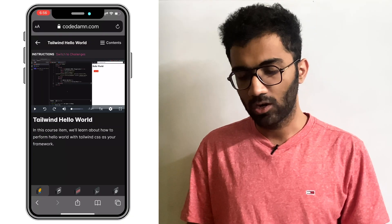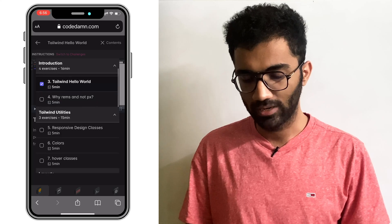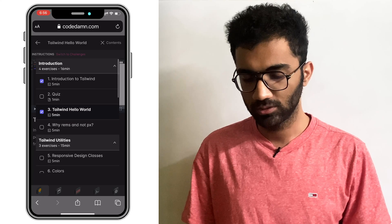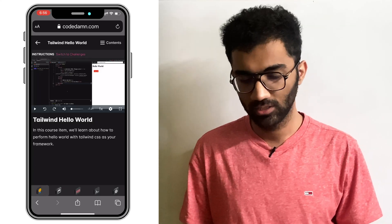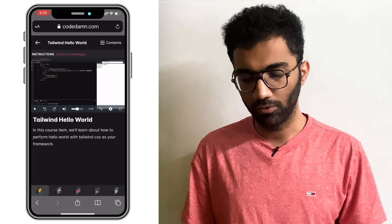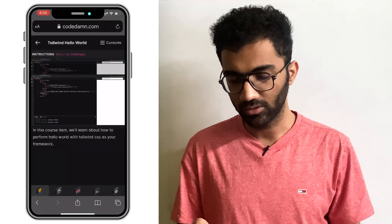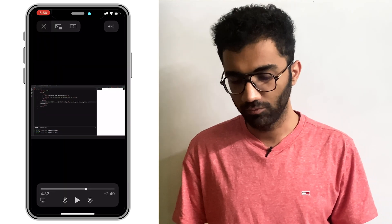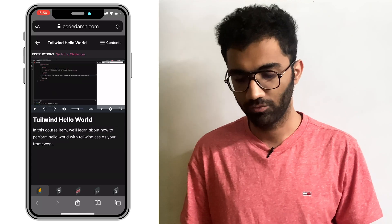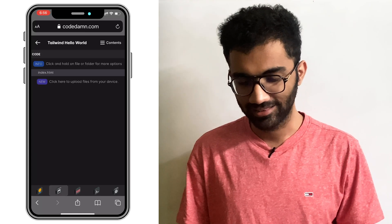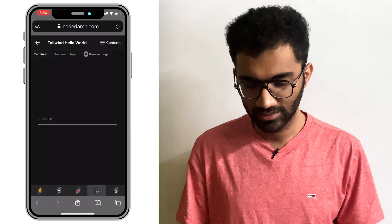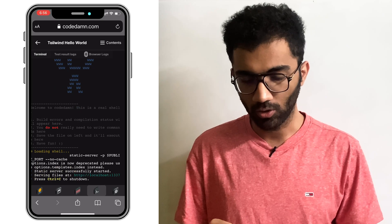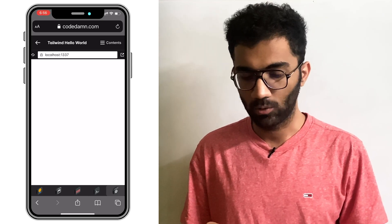As you can see right now, I'm in one of the course items of CodeDam's Tailwind course. You can see this course was recently launched and this is the associated video in that particular course. But the interesting thing about this video is that this is not just a video because you can see that there are multiple tabs where you can toggle between the views.